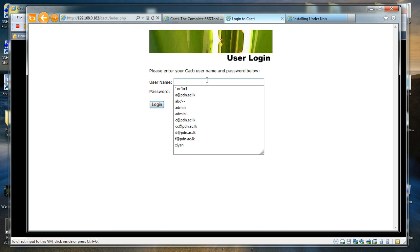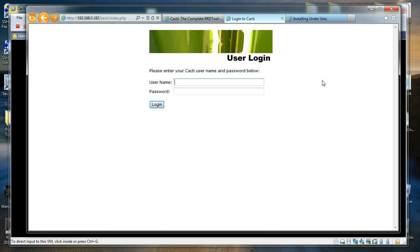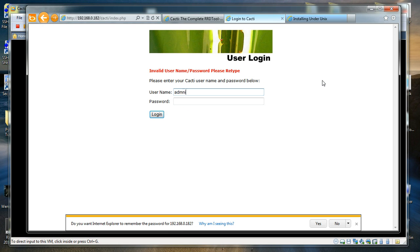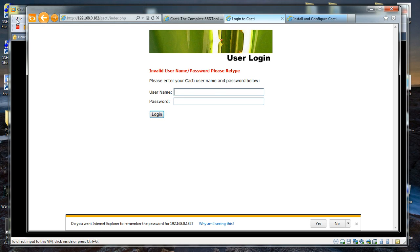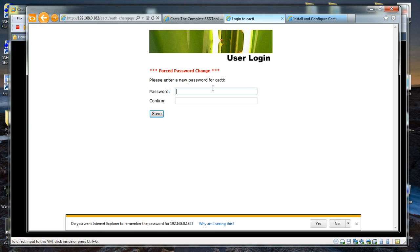Here comes the login window. I first tried root with abc123, then tried administrator, but neither worked. After checking, the default credentials are admin for the username and admin for the password — not the MySQL password I set earlier. So the login username and password for the initial CACTI web login is admin / admin.